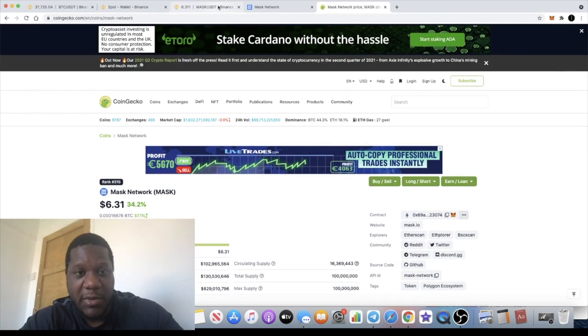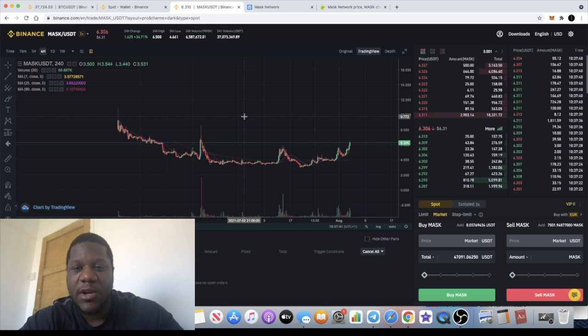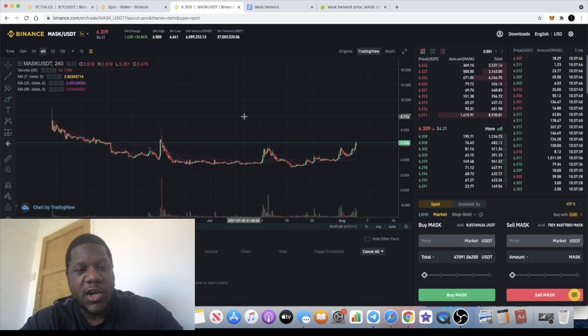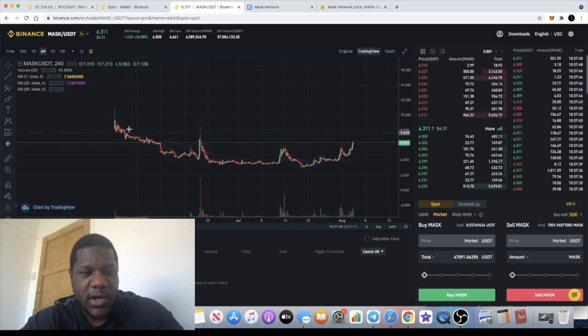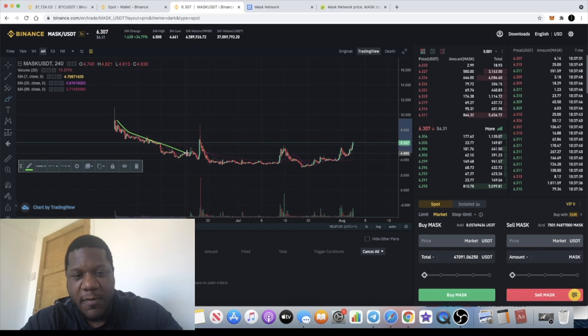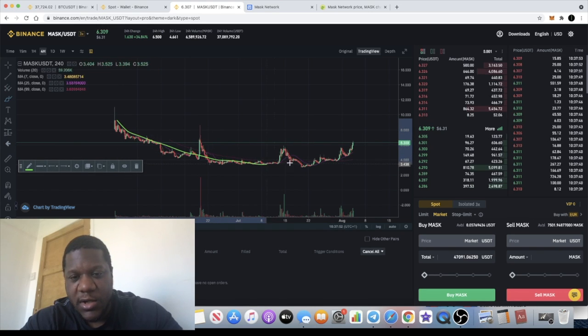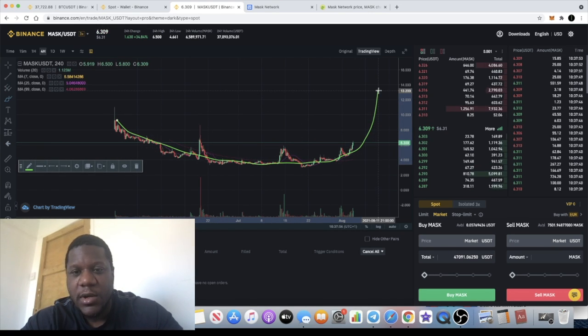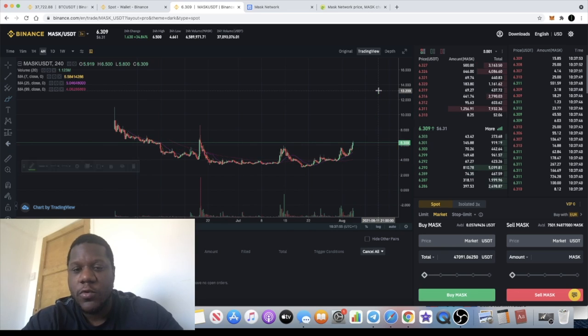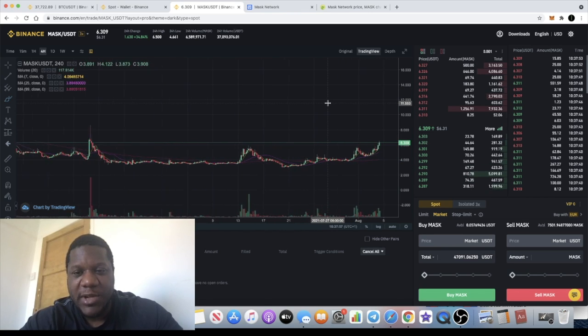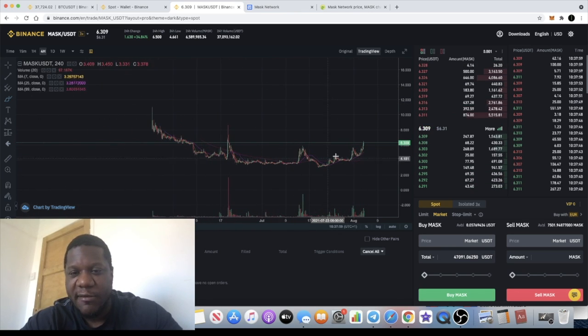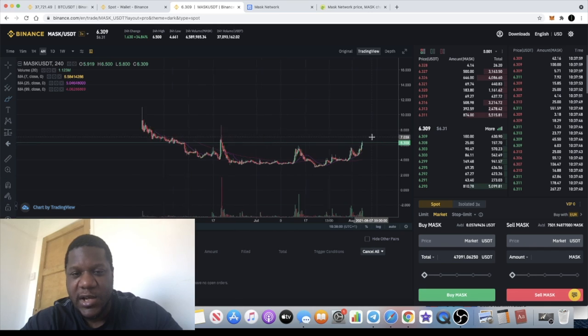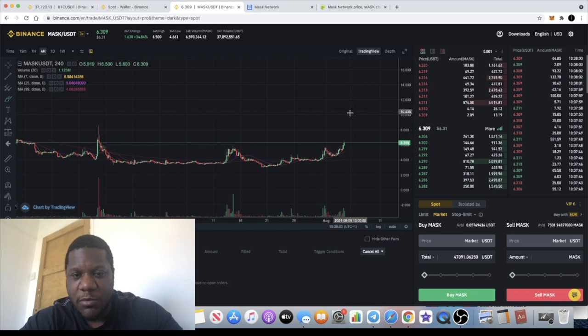The chart structure is looking bullish. As you can see, we have this kind of rounding bottom, so it could be a very good midterm hold in my opinion. I am keeping a very close eye on this and I do have a position on this.